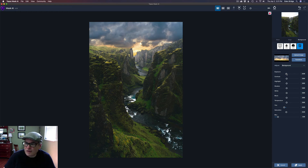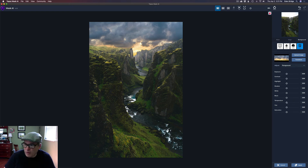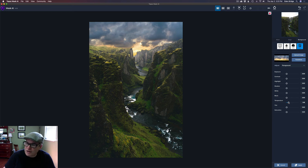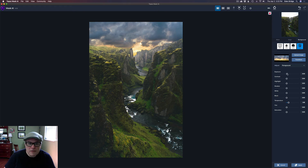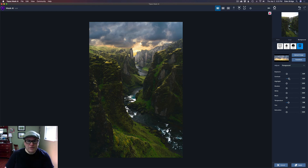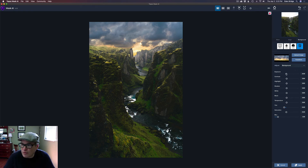I might slightly darken it just a bit. Now let me go to Foreground. On the foreground I might add a little warmth — let's go to Temperature and warm it up just slightly, since there's some warmth in the sky. I'm just trying to blend these two images together. I'll also bump up the contrast a little bit. That looks good. Let me go back to Background one more time and pull the exposure back just a slight bit more.